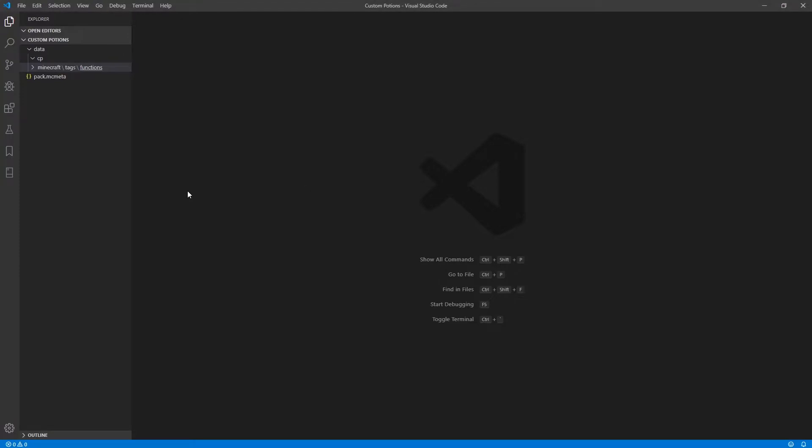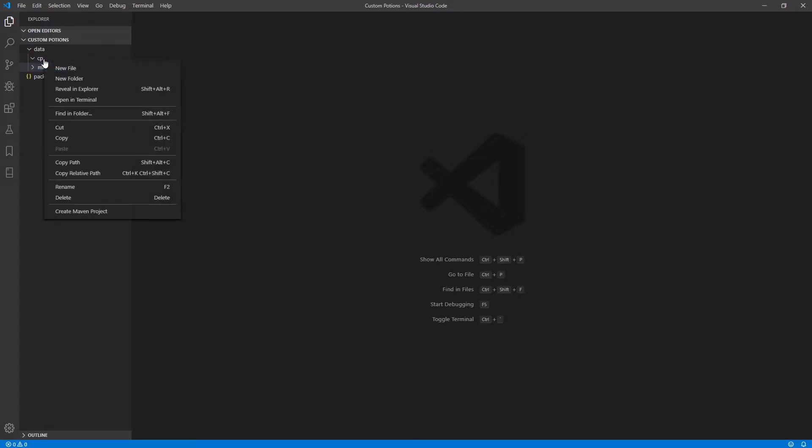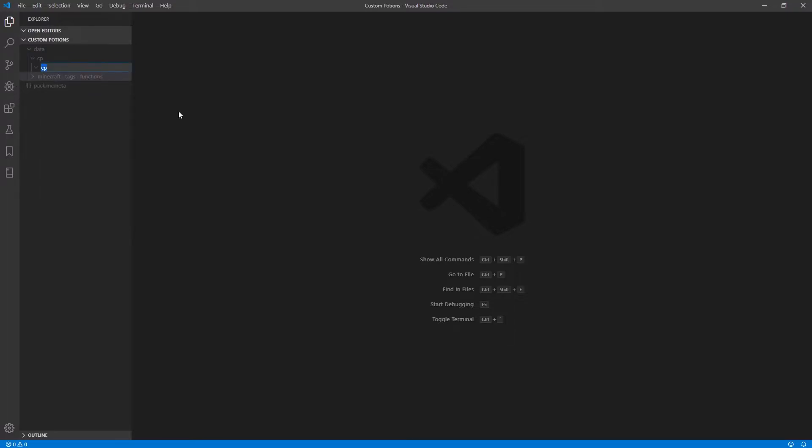However, in order for those things to work, we need to make those functions. So in your other folder, create a new folder and call it functions.